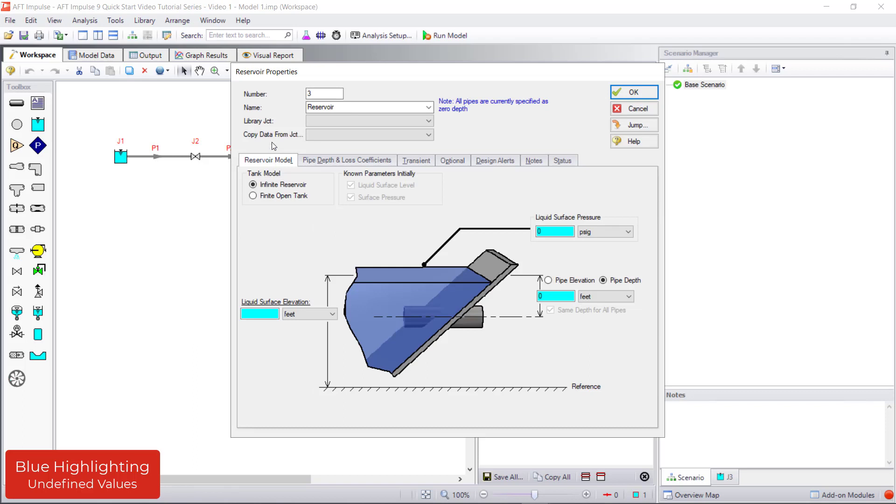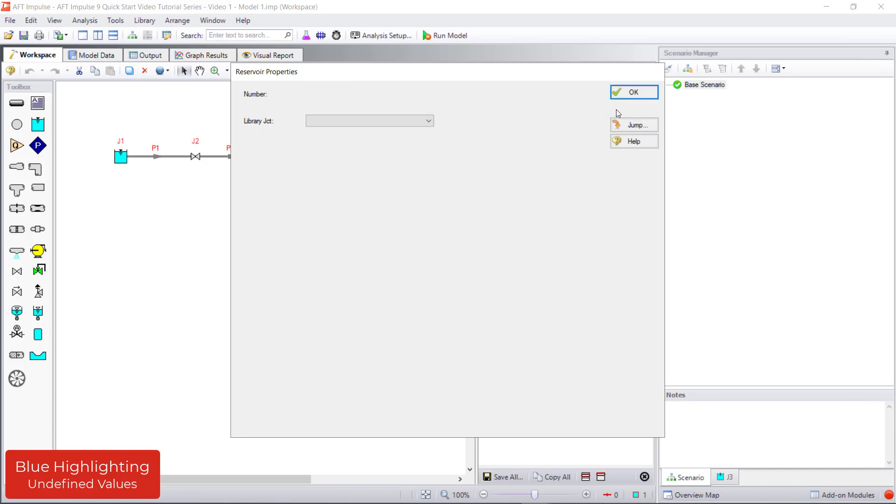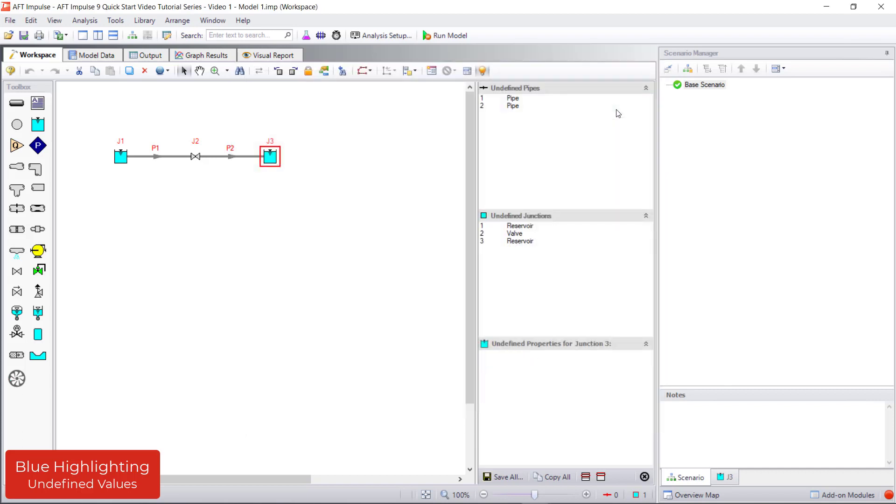The Properties window is where you enter input information. And again, follow the blue highlighting which indicates required input fields. After defining all the objects, the pipes and junctions group in Analysis Setup will have a green checkmark next to its name.